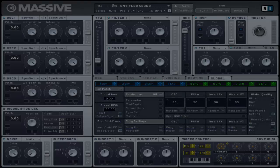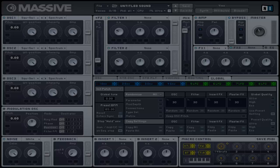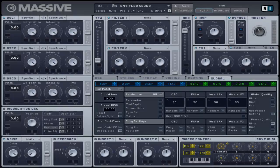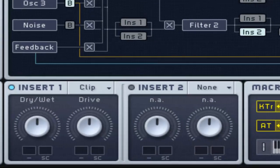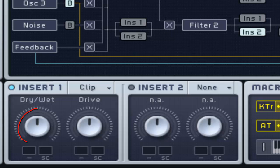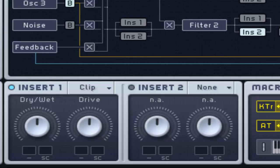This effect is self-explanatory by the name. It chops off any signal above its threshold. This has a dry and wet control and a drive control which adjusts the threshold, producing distorting effects.